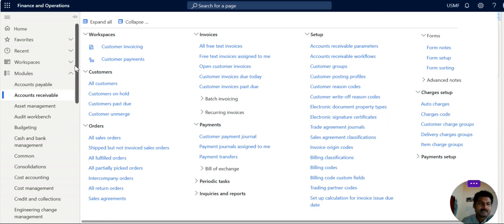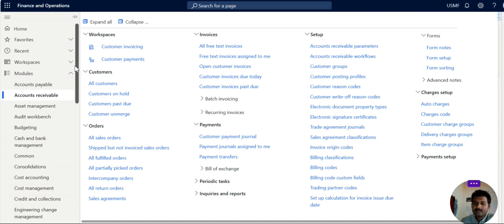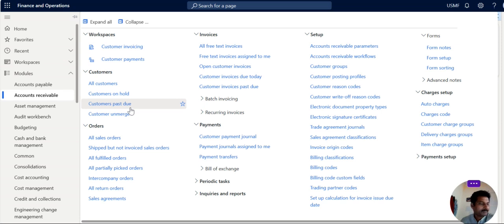Hello friends, welcome to Dynamics Optima. Today our topic is creation of collection letters in Dynamics 365 F and O.